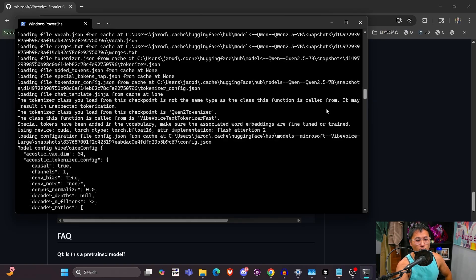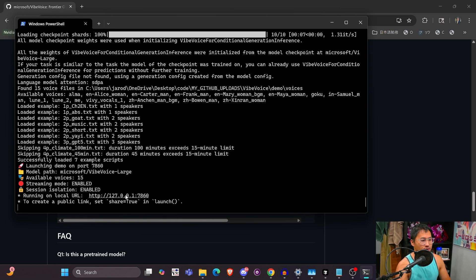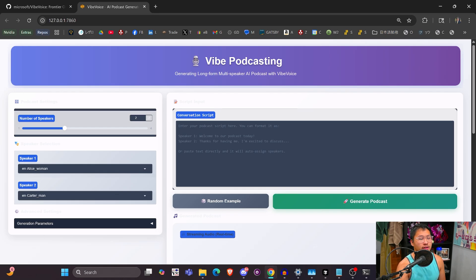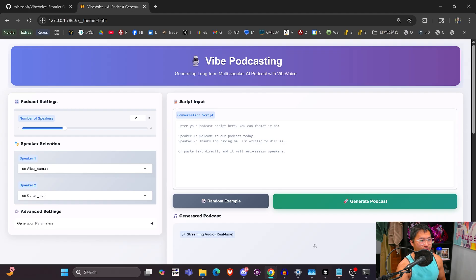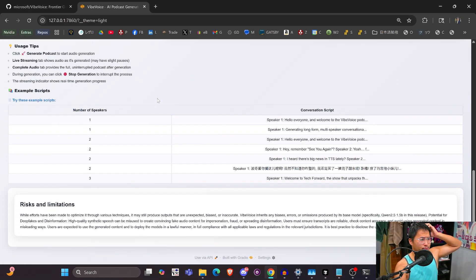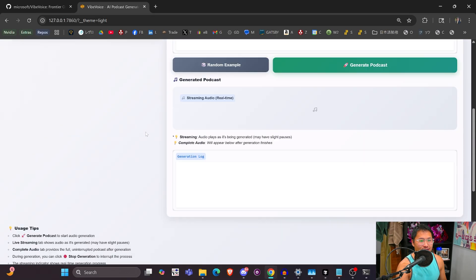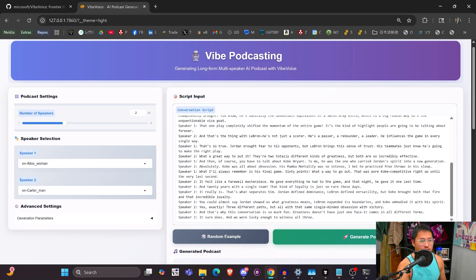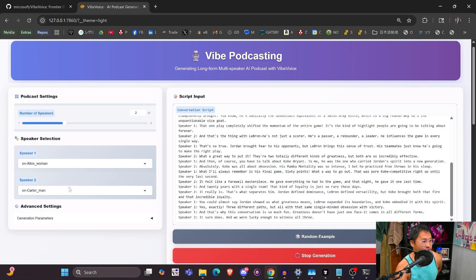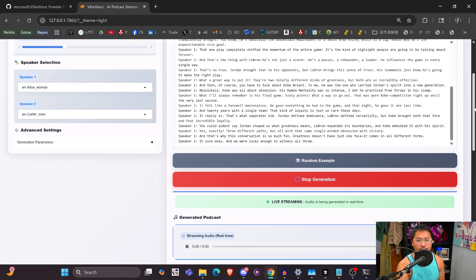This is the seven billion parameter model based off of Qwen 2.5, so we'll get this launched at port 7860. It looks a bit weird in dark mode — switching to light mode looks better. They've put together a nice Gradio interface already so we don't need to make one ourselves. Let's go to examples and do a multi-speaker one — generate a podcast with Alice and Carter, using their example voices.